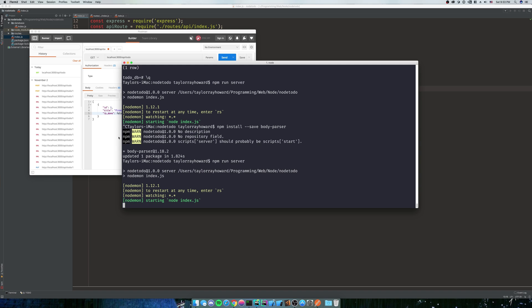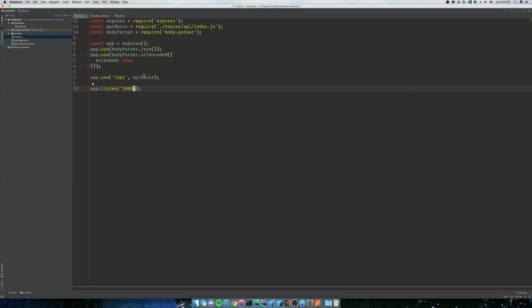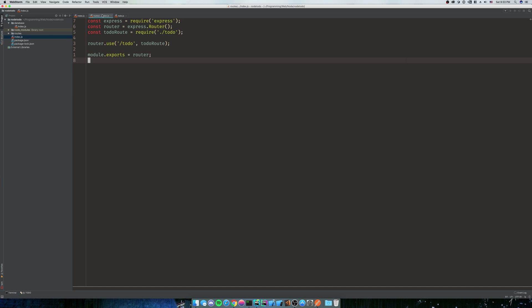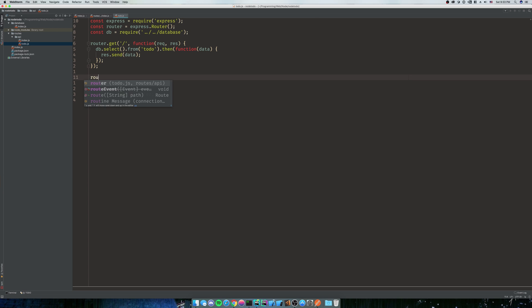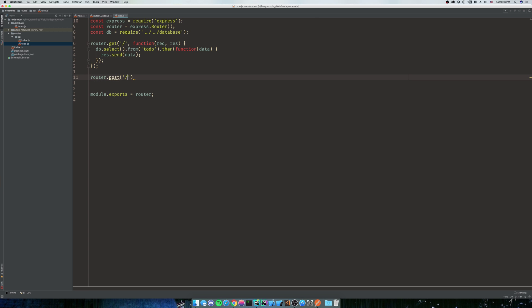So now that we have that, we're going to start making our post request. We're going to go into our routes/api/todo. So now that we have our router.get, we're going to do router.post. And it's just going to be a basic post to a flat URL because you're just going to post straight up to the URL. And we're going to do a function of req and res.